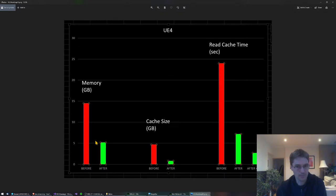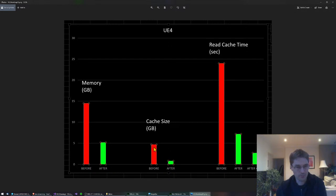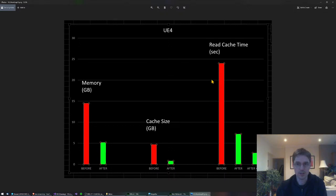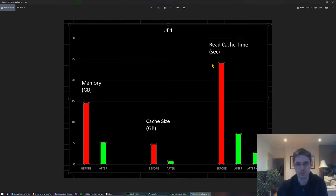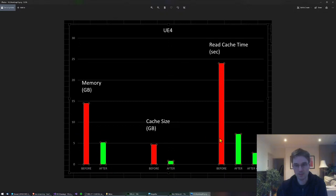The on-disk cache size has also dropped significantly — from 5 gig down to about 0.8 gig. One of the great benefits of a smaller cache is much faster startup times. On my six-core i7, loading up UE4 and reading the parser cache was taking about 24–25 seconds. Just by compressing the data and decompressing only the files you need, it's now down to about 7 seconds.